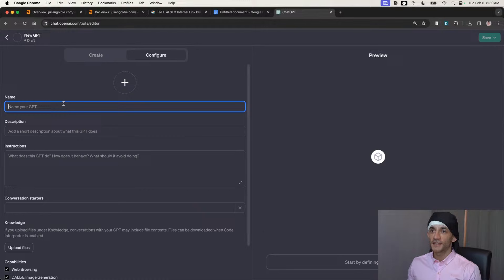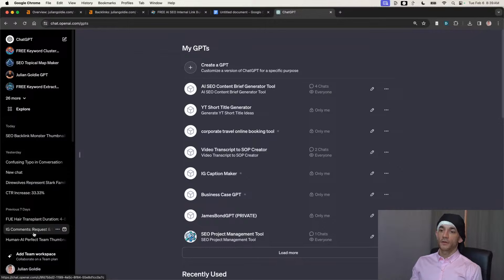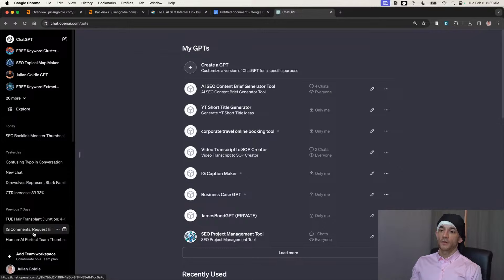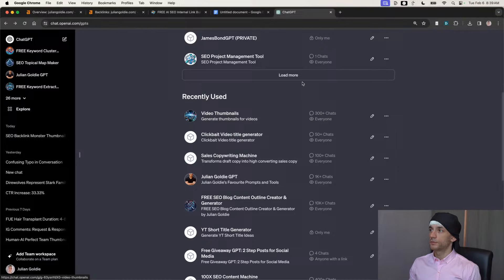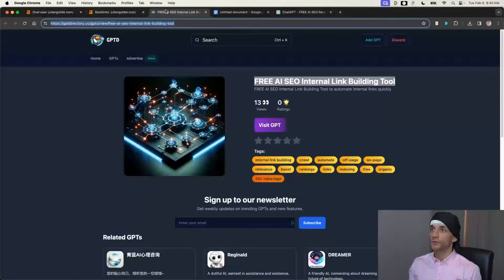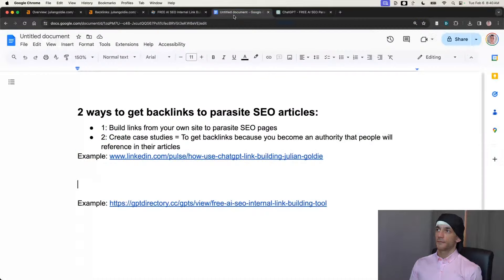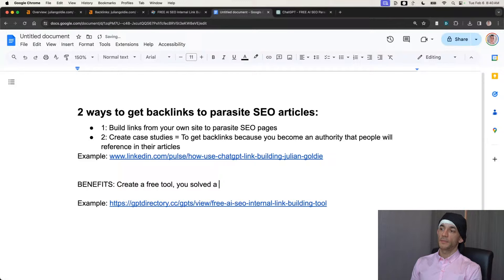Click on 'Create GPT' and from there you just create a GPT that's useful — usually something that solves your own problem in your business so you can create your own custom tool. Once you've created that, make sure you have a link in your builder profile. Go to Settings, Builder Profile, make sure your website is enabled for that tool. Then on every single tool — for example this one has 500 SEO uses — you can see it says 'by juliangoldie.com.' Every time someone references this GPT tool inside a GPT directory, you get a free backlink.